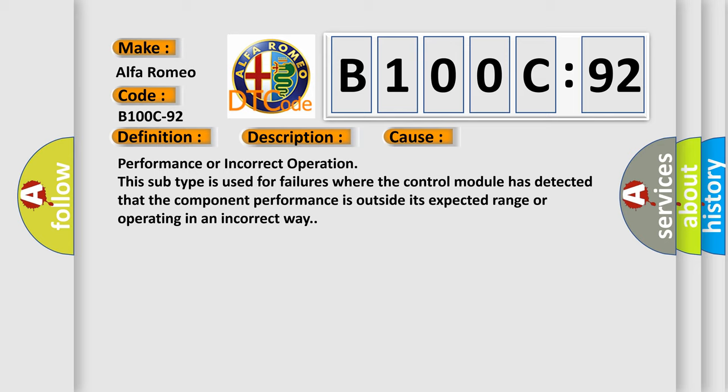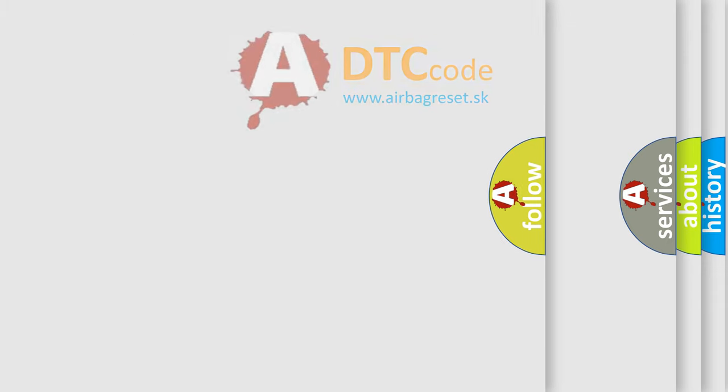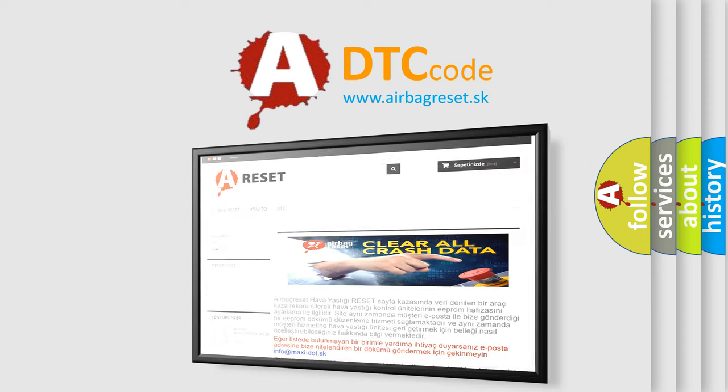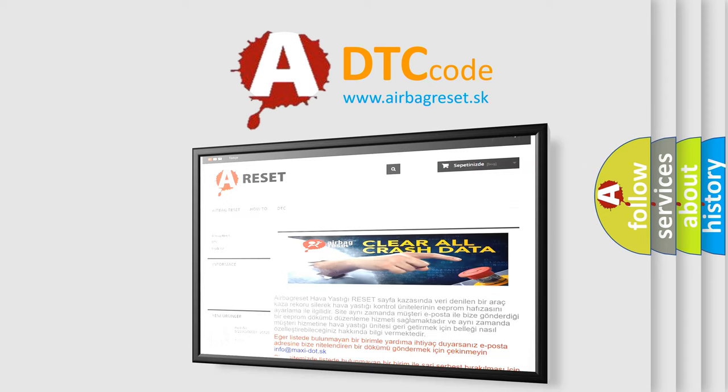Performance or incorrect operation. This subtype is used for failures where the control module has detected that the component performance is outside its expected range or operating in an incorrect way. The airbag reset website aims to provide information in 52 languages.